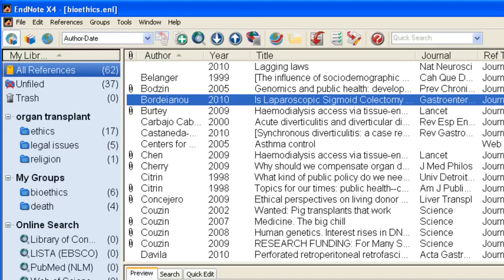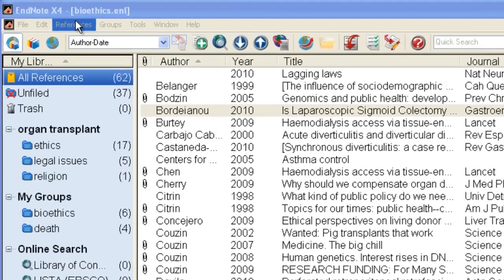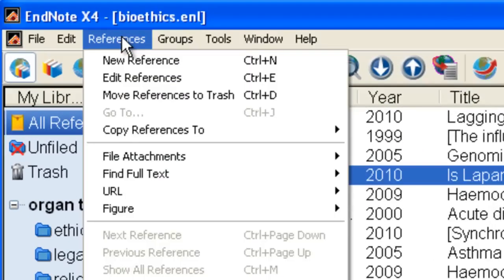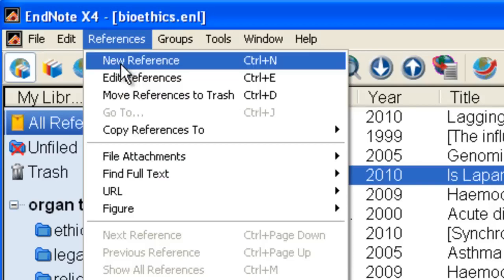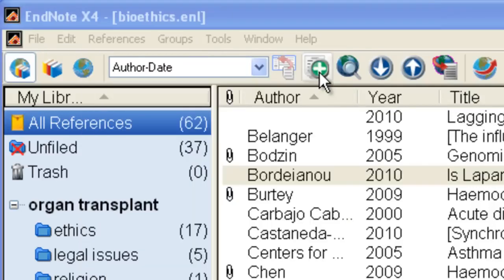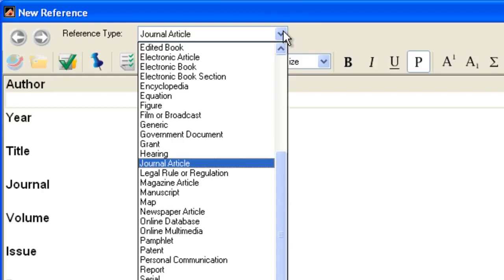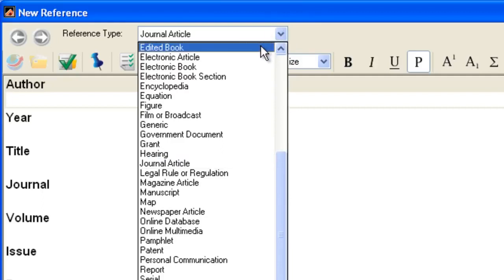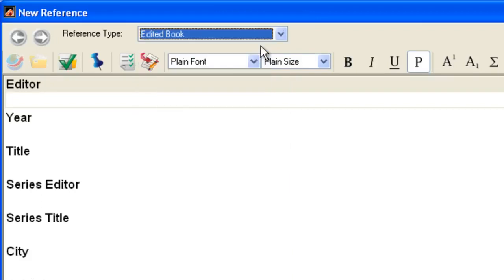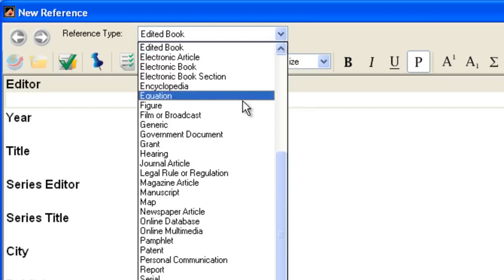There are two ways to add references to your library: electronically or manually. I'll show you how to enter a citation manually. I'll start from the Reference drop-down menu and select New Reference, or click the New Reference icon. At the top of the Reference window is the Reference Type box. The default type is Journal Article, but there are many more types to choose from. When you change the Reference Type, the fields that are available change also. I'm going to stay with Journal Article as the Reference Type.